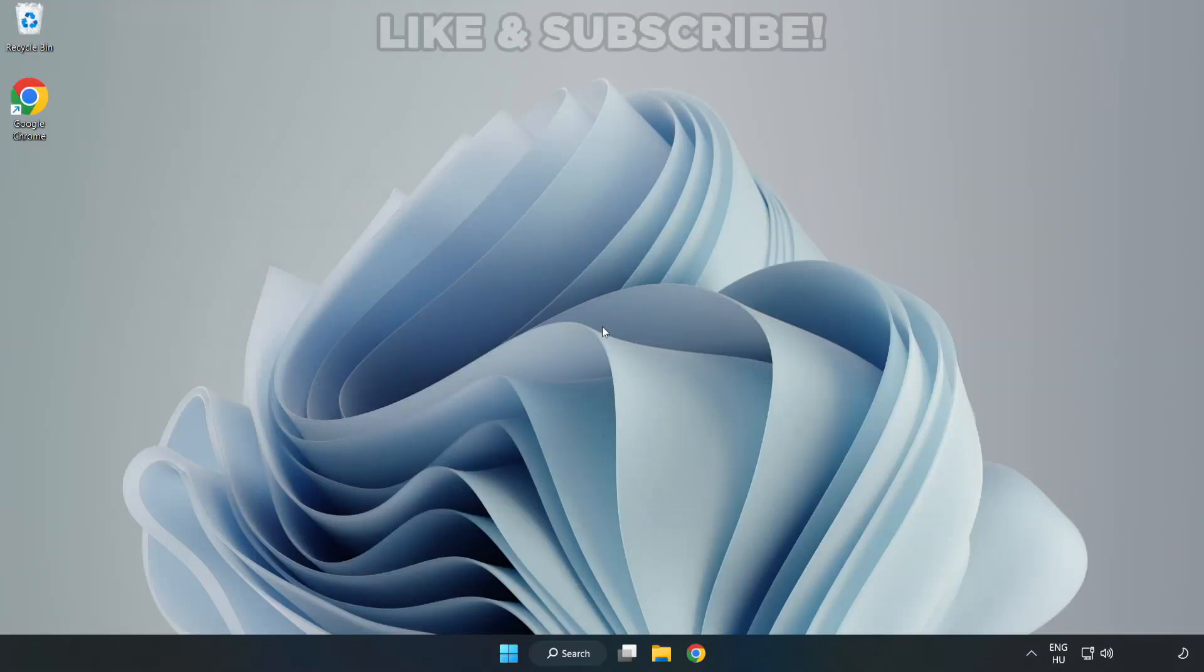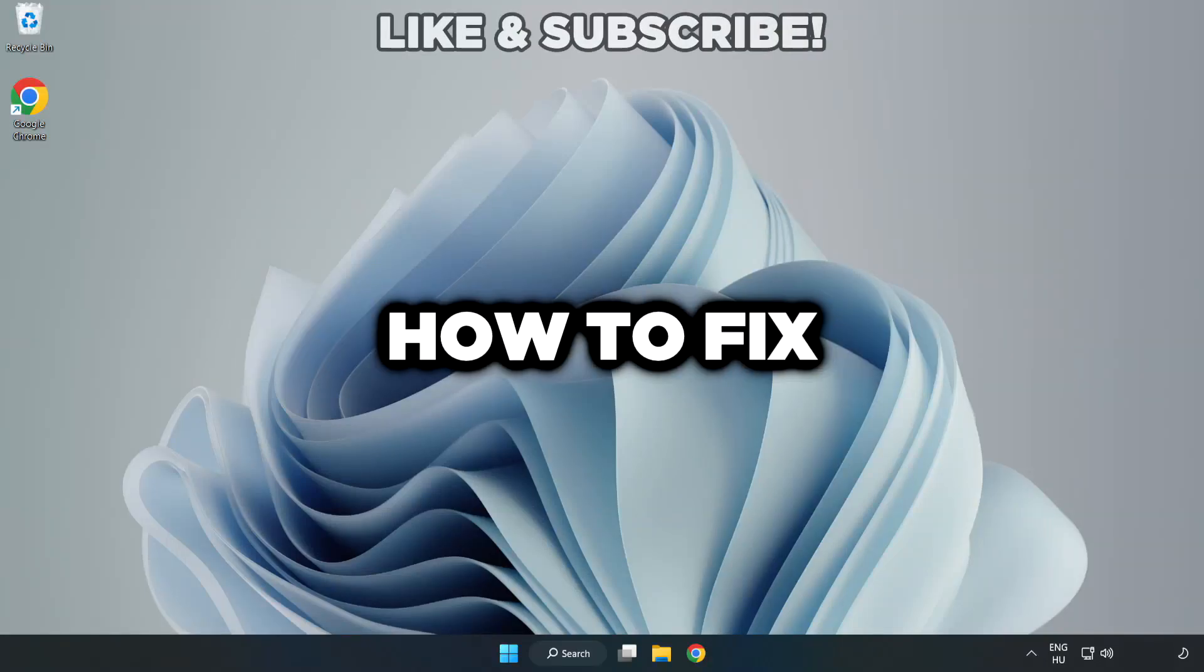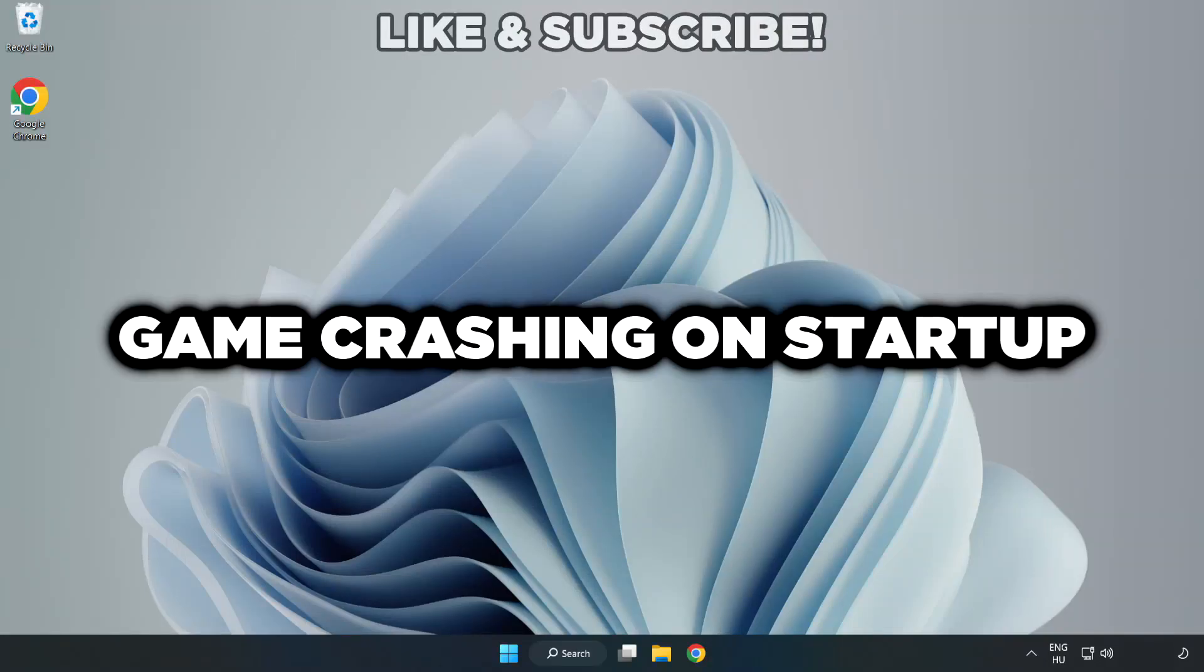Welcome to this video. I am going to show how to fix game crashing on startup.